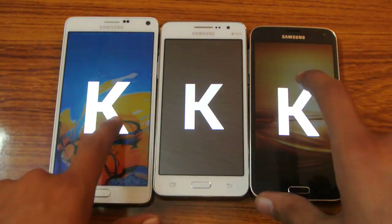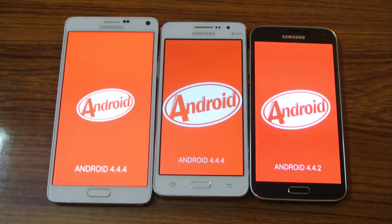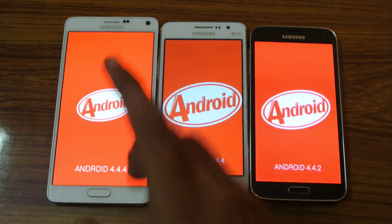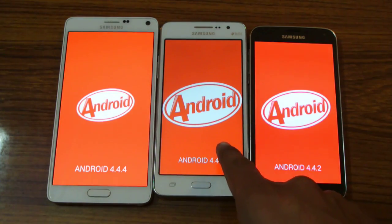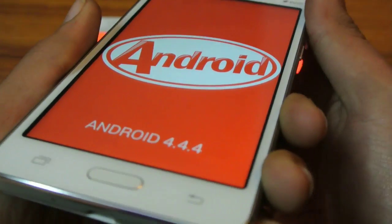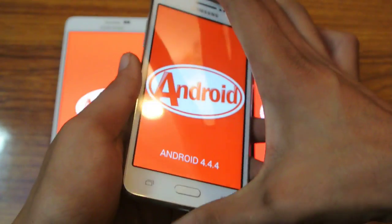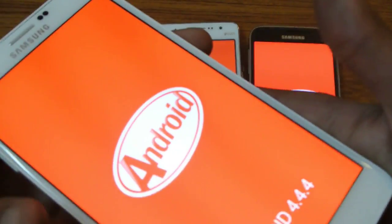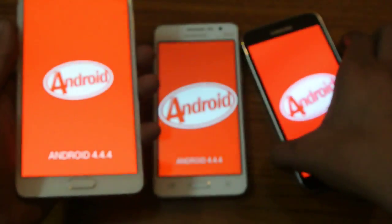First, you can see that the S5 and the Note 4 have a little bit more red color, whereas this one is washed out. That is the thing with the AMOLED displays, because AMOLED displays are very sharp in terms of colors. Like, black is more black, white is more white, red is more red. I'm not sure if you can see it through the camera, but the Note 4 seems to be very sharp, and so has the Galaxy S5.